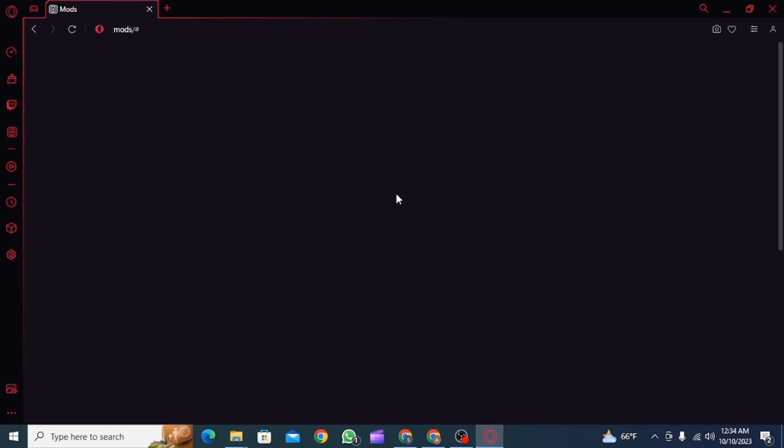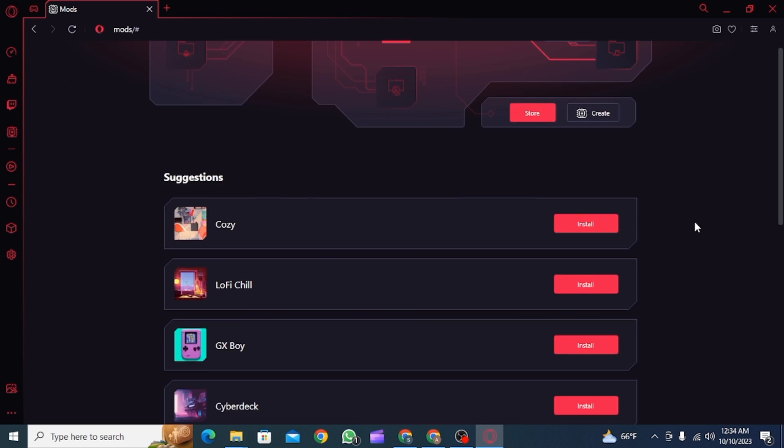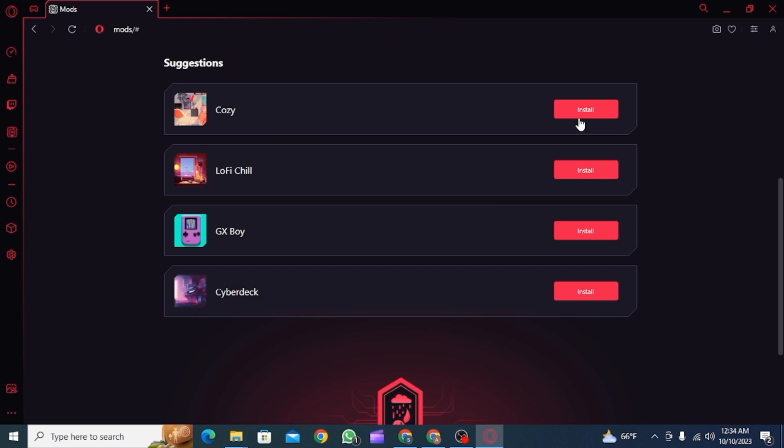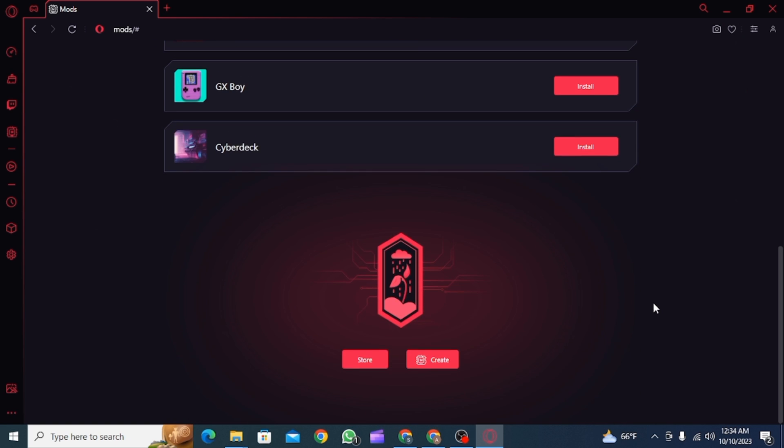Or, if you want to install whichever you want, you can simply head over to the store. Click on here and from here you can browse different options.